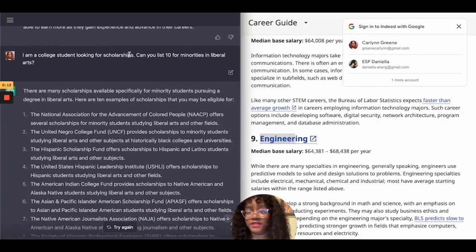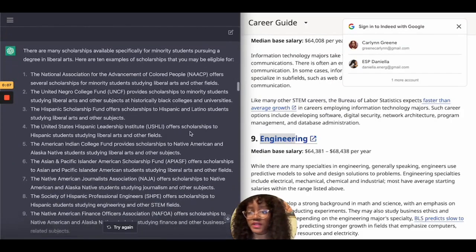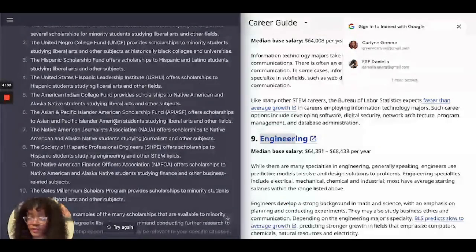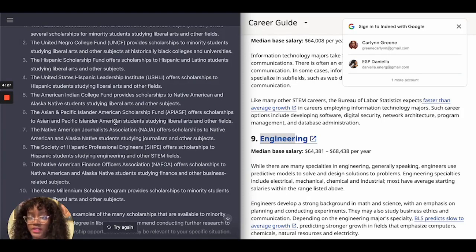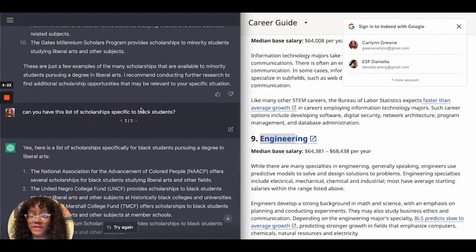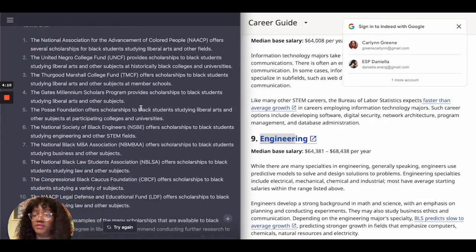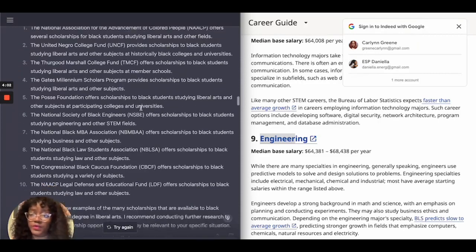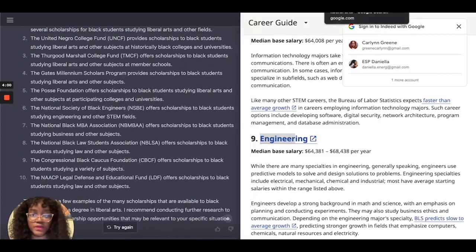Then I asked the AI: I am a college student looking for scholarships — can you list 10 for minorities in liberal arts? It showed scholarships from the NAACP and UNCF, but as a Black woman many of these I would not be eligible for since they're for other minority demographics. So I asked the follow-up: can you make the list of scholarships specific to Black students? It then gave me a different list of scholarships that Black students can be eligible for.